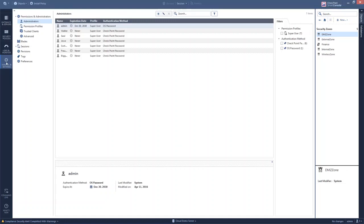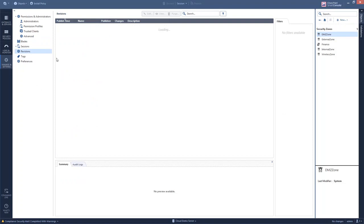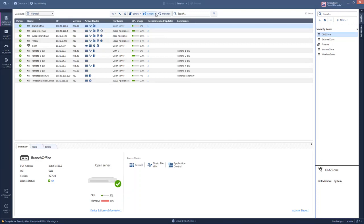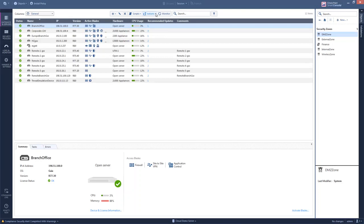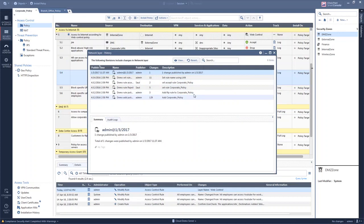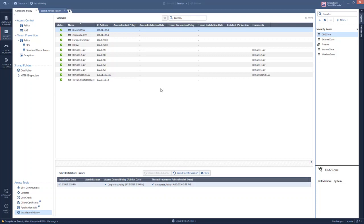Inside Manage and Settings, I have global blade settings where I can set engine parameters for threat prevention blades and application control blades, along with inspection settings. R80 has automatic revision control, meaning all changes to the database are saved within revisions, allowing easy reversion of changes. I can go to security policies, click on Action, click on History, and revert back to previous rule bases, or go to Installation History to take a revision of an already compiled, installed policy and revert it back towards my gateway.